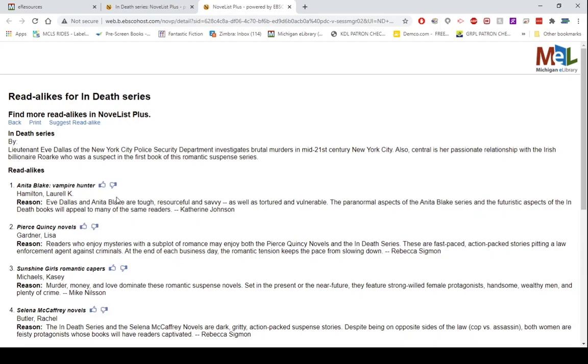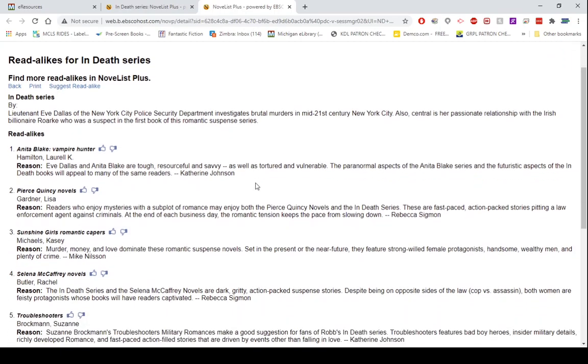The In Death series, if you're not aware, is kind of a futuristic murder mystery with a little splash of romance. The reason why it's recommending Anita Blake Vampire Hunter is because the two lead female characters in each series are very similar to one another. And the paranormal aspects of the Anita Blake series would appeal to those who appreciated the futuristic aspects of the In Death books.